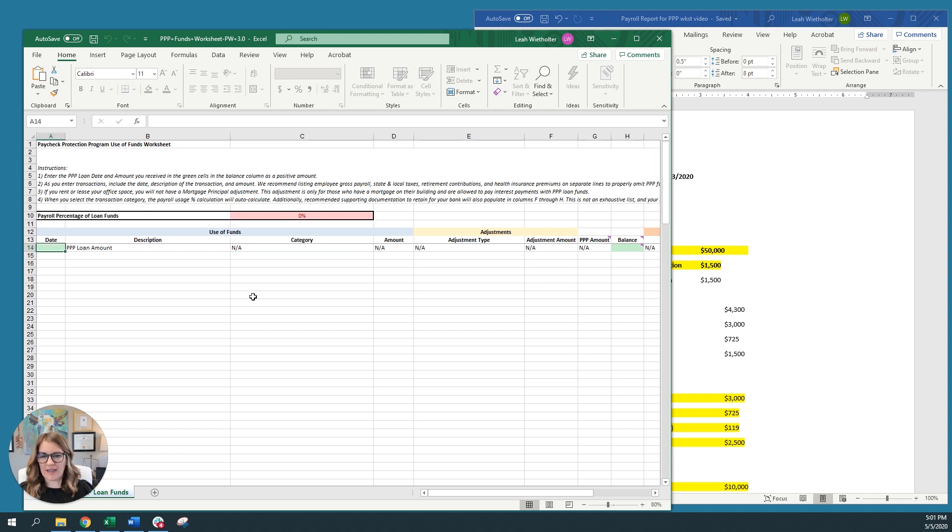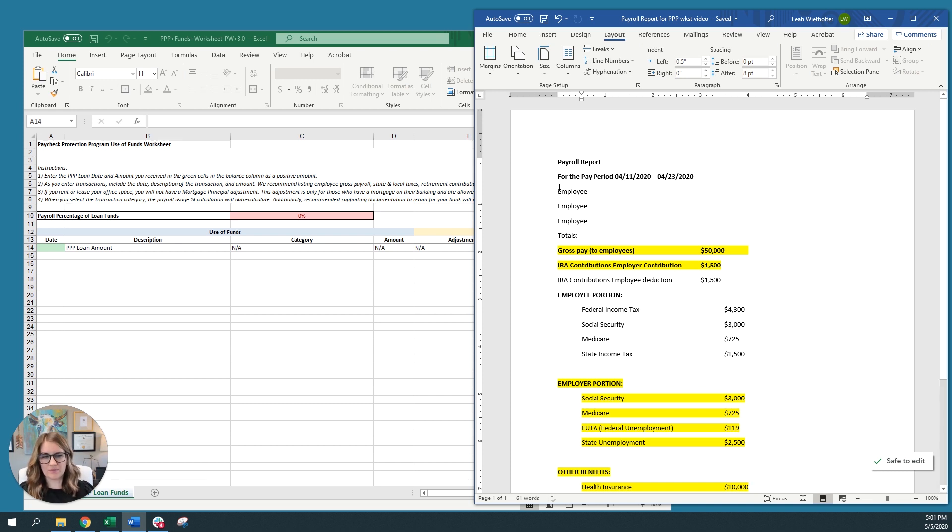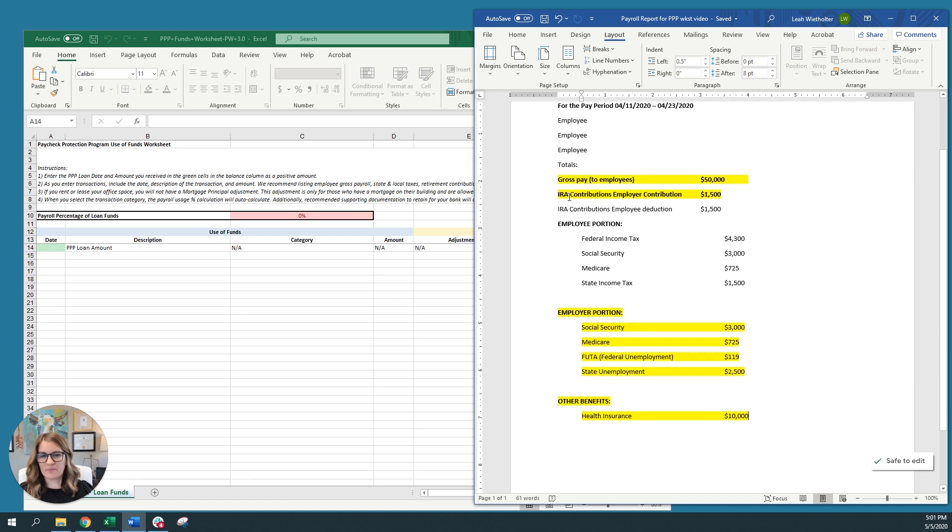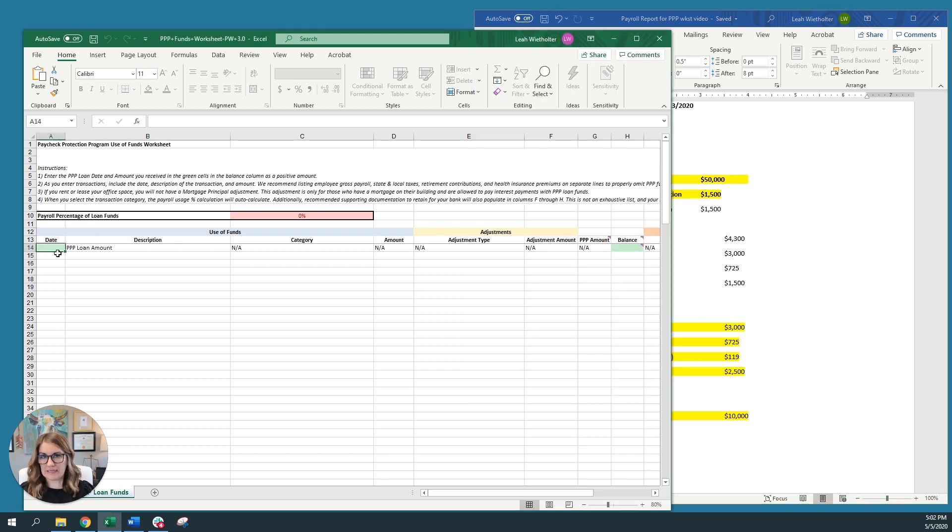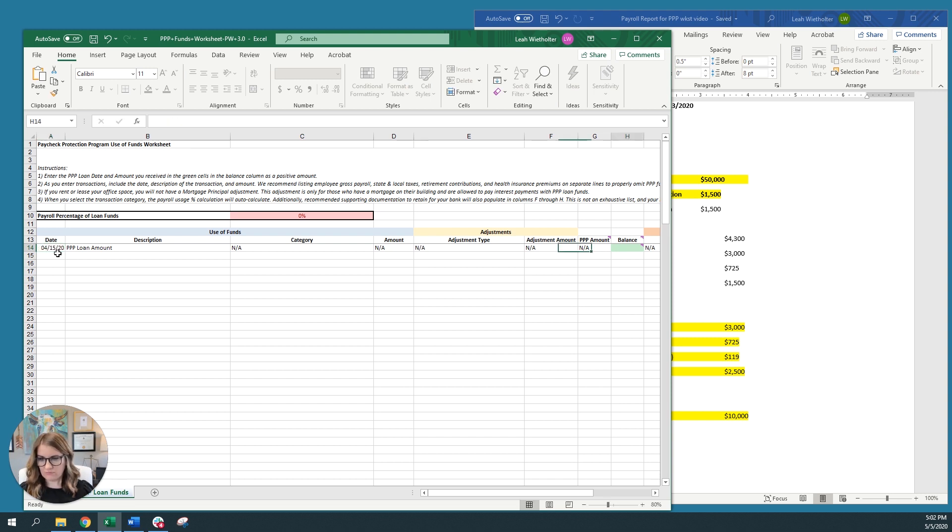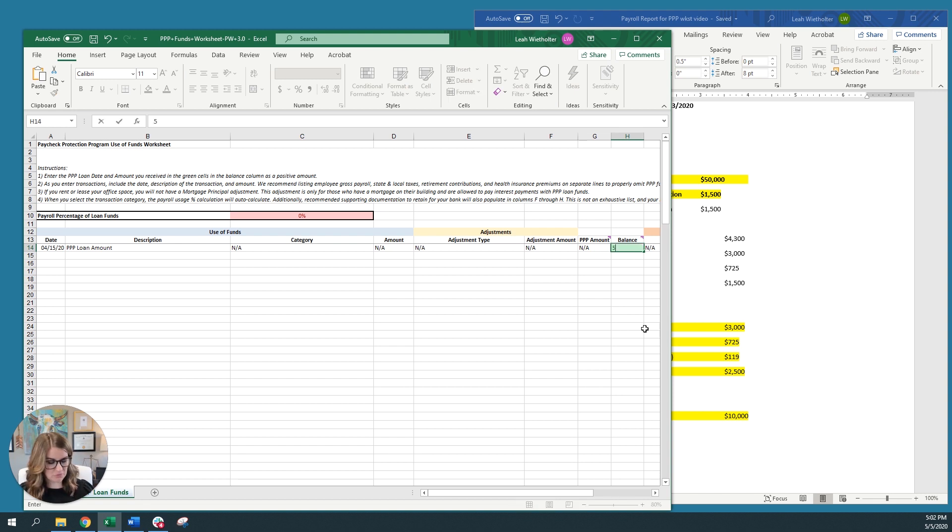All right, so I have an example that I just created in Word of a potential payroll report. And a payroll report will typically list all of the employee information first. And then on the very last page, you'll have a section that lists all the totals. And so I've got some of those totals here, and then I'll show you how to translate that to your PPP worksheet. First, you need to enter the date that you received your loan proceeds. Then it will automatically take you to the balance column, which is where you need to input the amount of loans you received. Just for fun, let's put $500,000.